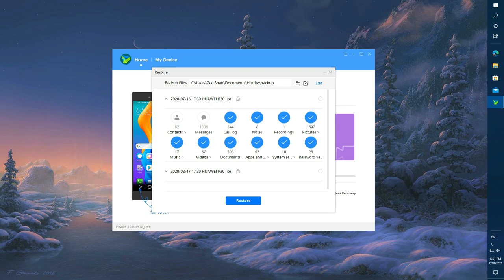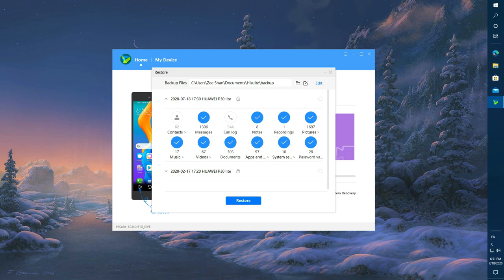It will take some time. After completing the restore, your data will automatically appear in your mobile.